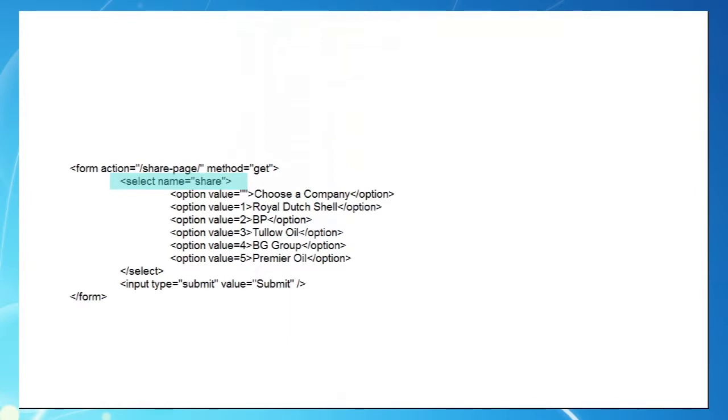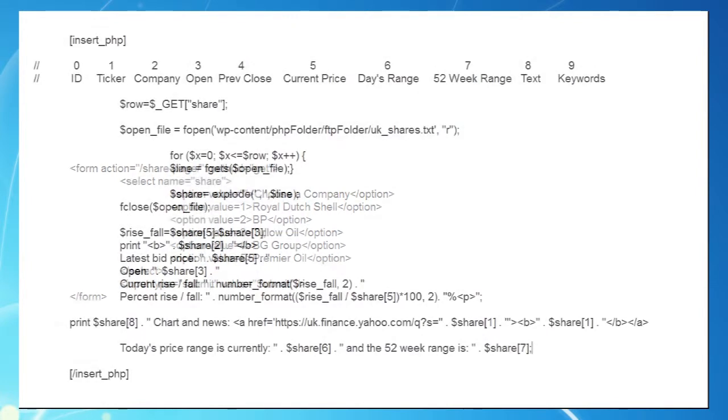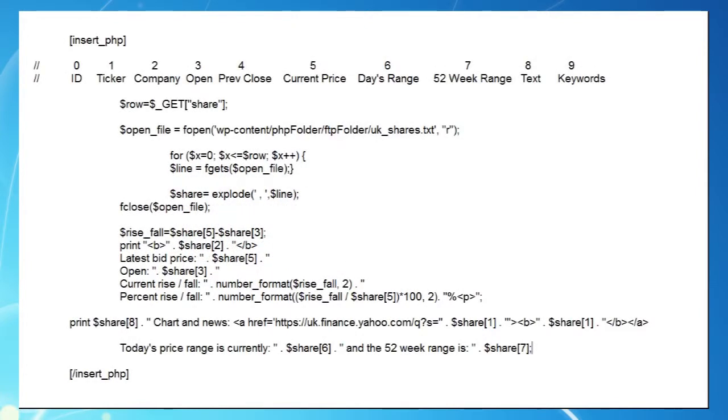The choice is made, the submit button clicked, and now our PHP code on our server is ready to receive our variable value, which it passes to a variable we've called row. By the way, we've added the index values and field headings at the top of our code so you can see what's what.